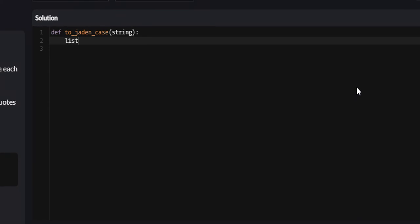So I'm going to create a list called list, and I'm going to set it equal to string dot split.